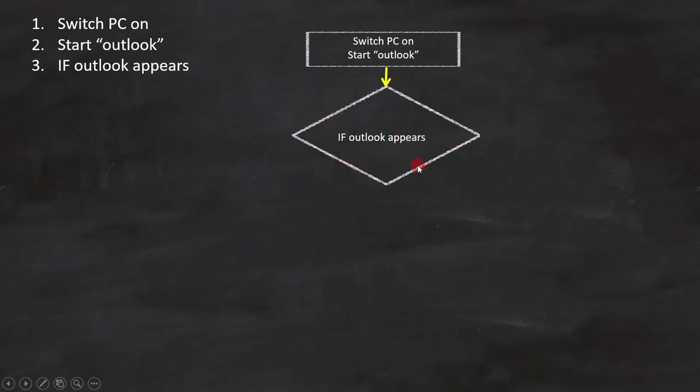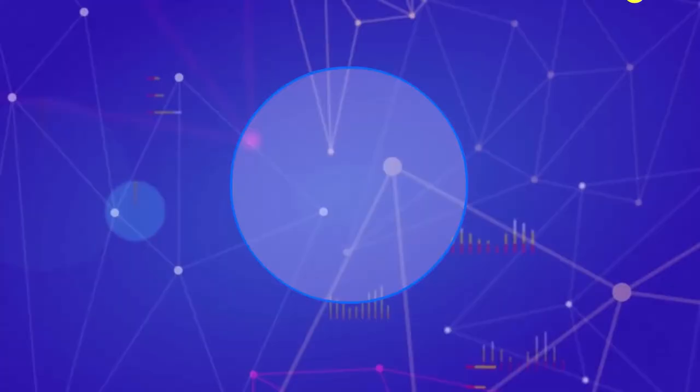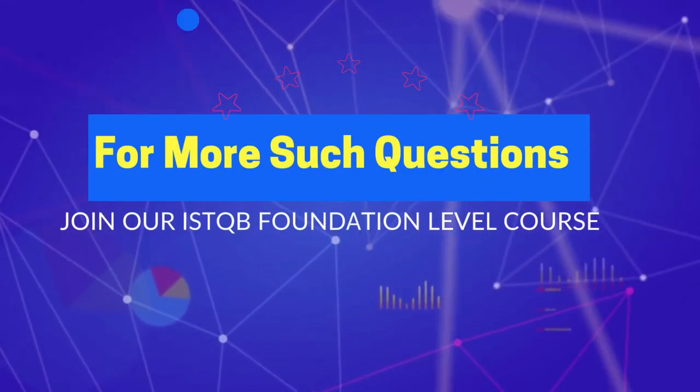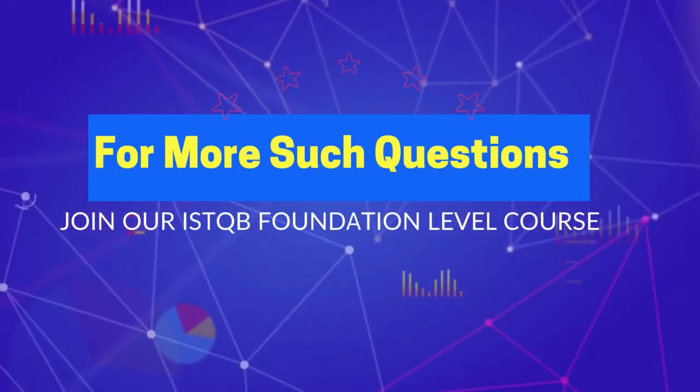Since it is a condition, we shall get minimum 2 outcomes. If line number 3 is true, then send an email.